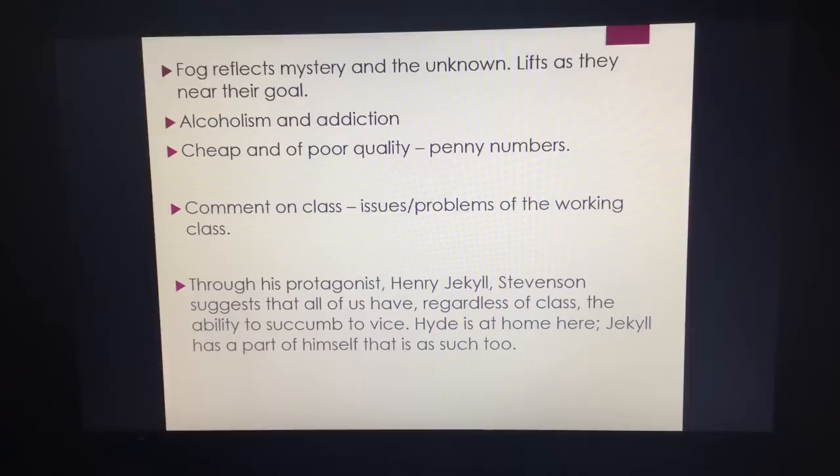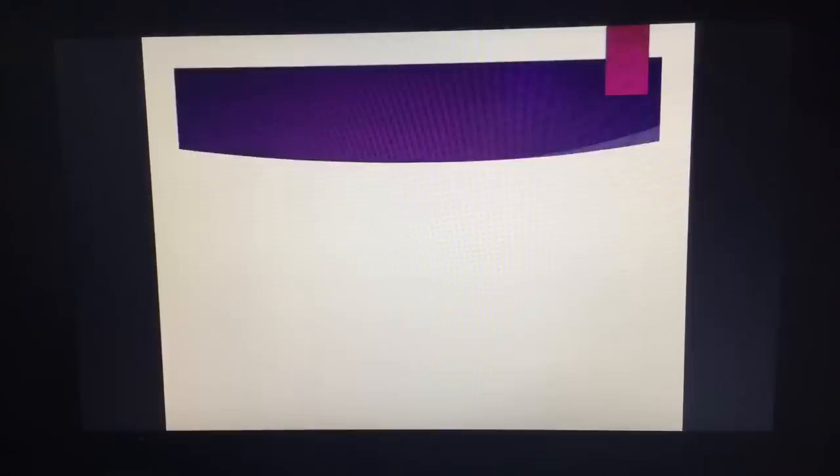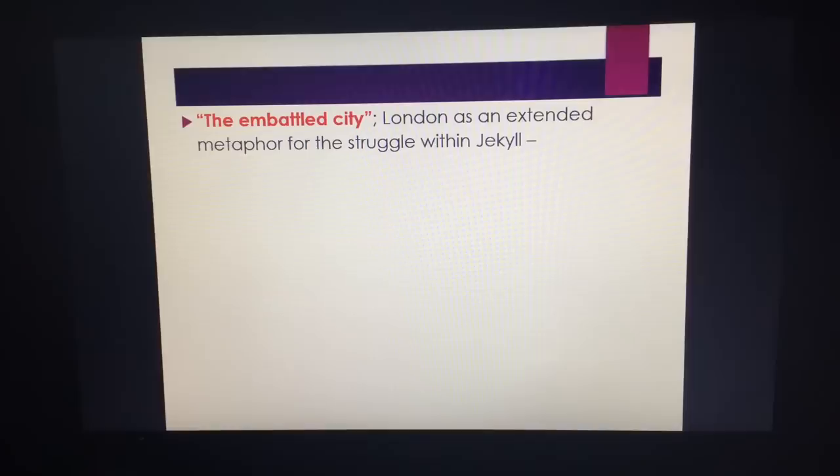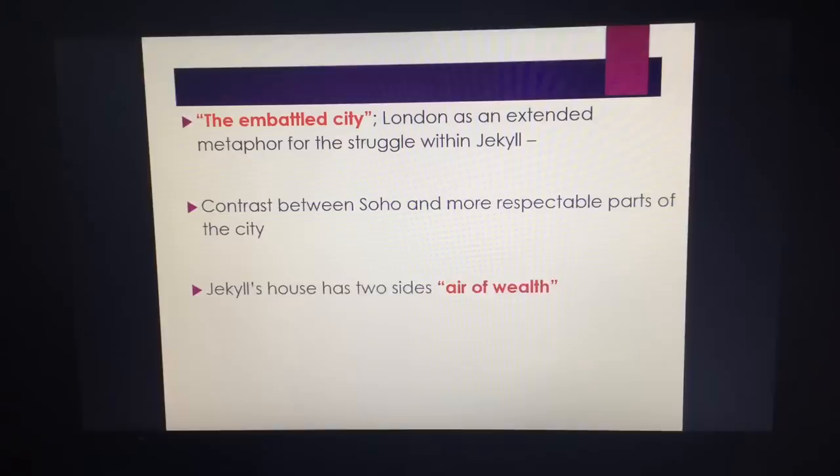Remember, Jekyll is a respected, reputable man — and he's obviously the bad guy, if you like. Another quick quote to remember: "the embattled city." London is an extended metaphor for the struggle within Jekyll — this embattled city, the battle between daylight and darkness, good and evil, Soho versus the respectable part of London.